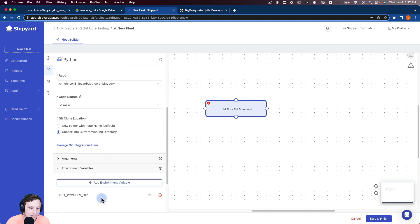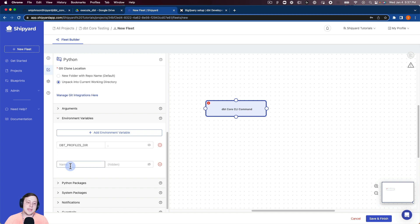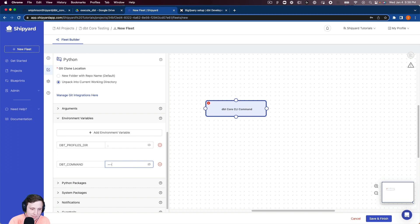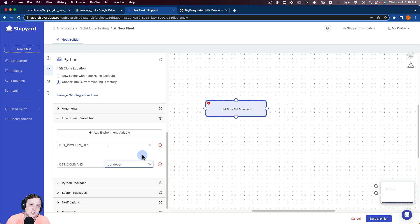The next thing we need to do is set up an environment variable for the command we're going to send dbt. We name that dbt_command, and for that we're going to put 'dbt debug'. I always recommend starting off by running dbt debug just to make sure that the connection is running well between dbt and your database.